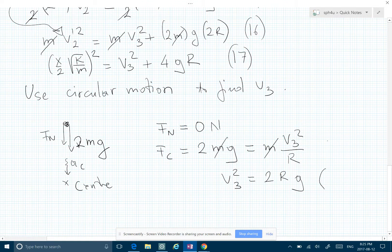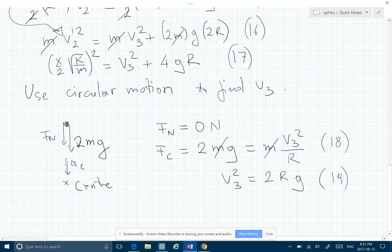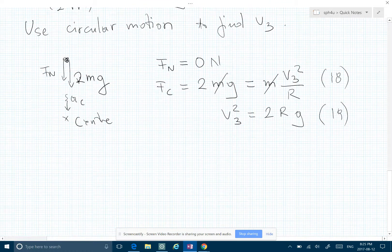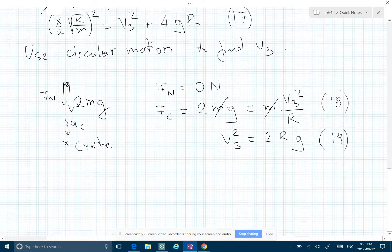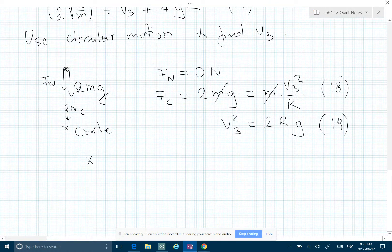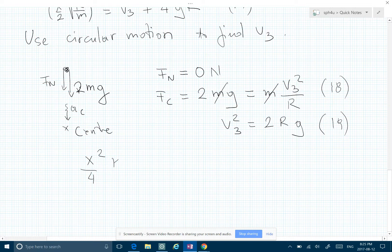This is equation 18, this is equation 19. We can substitute equation 19 into the energy equation, giving x squared over 4 times k over m on the left side, and we continue solving for k from there.